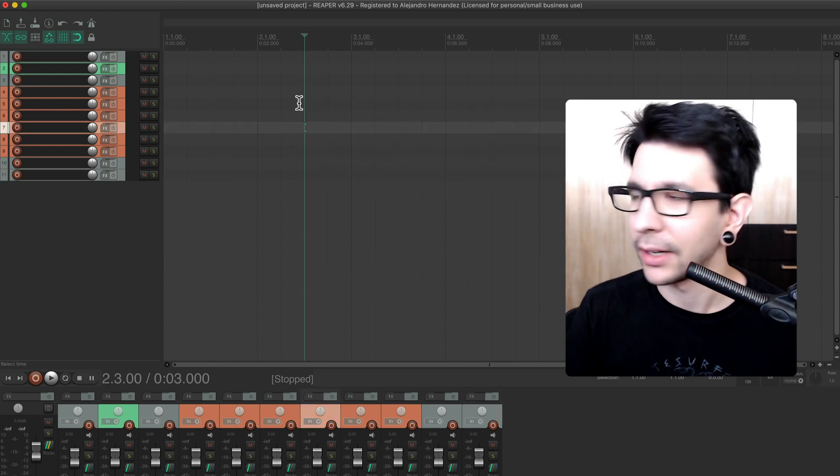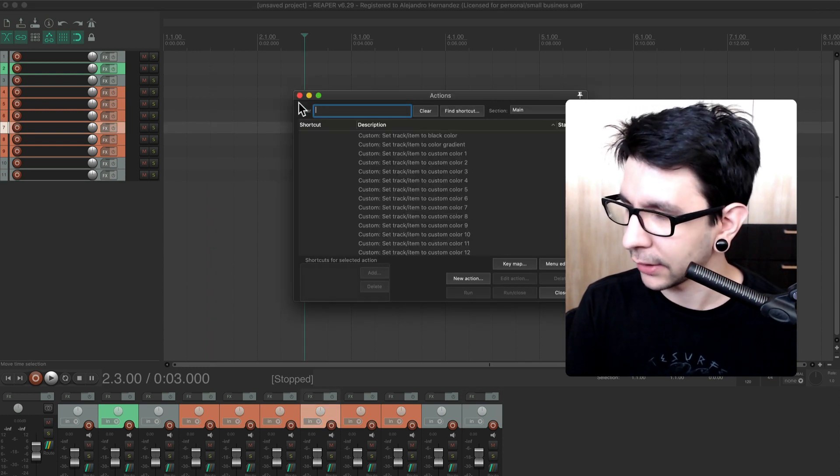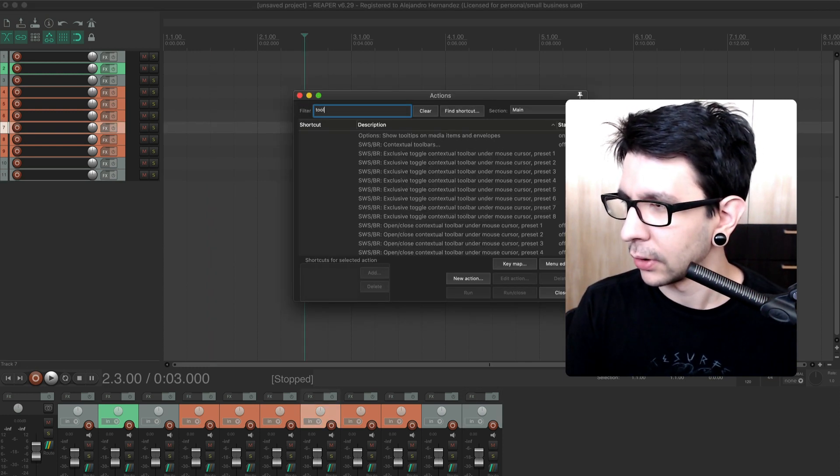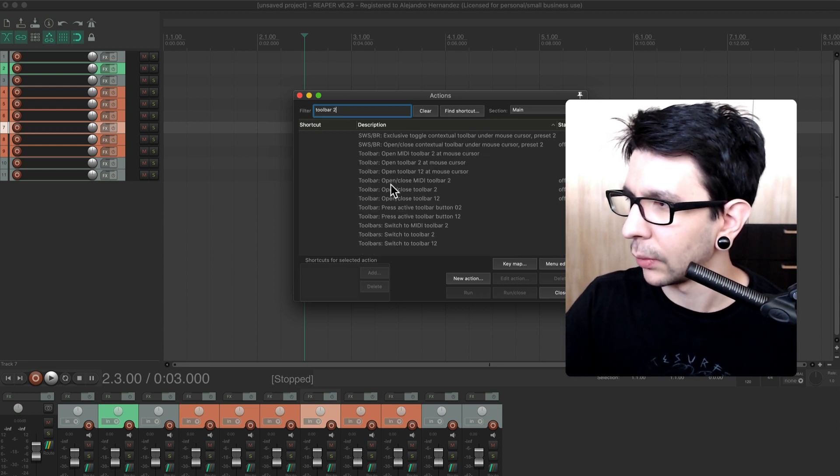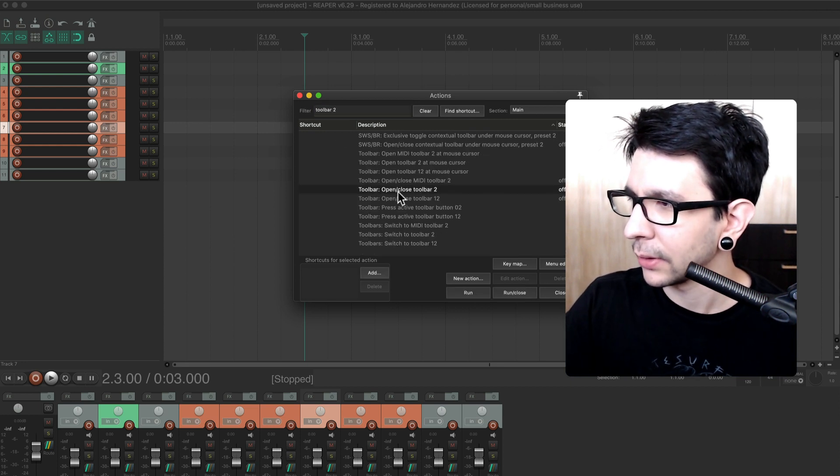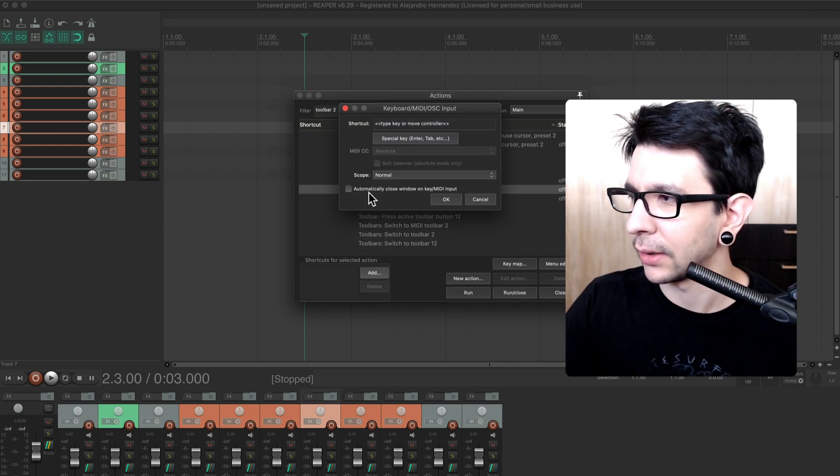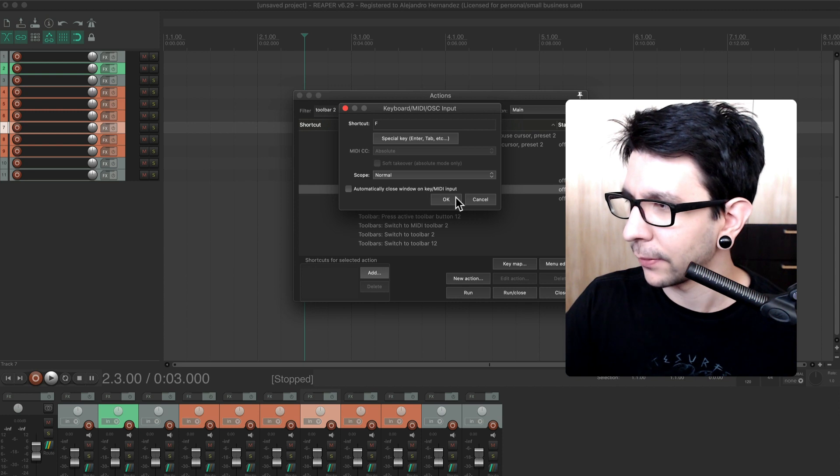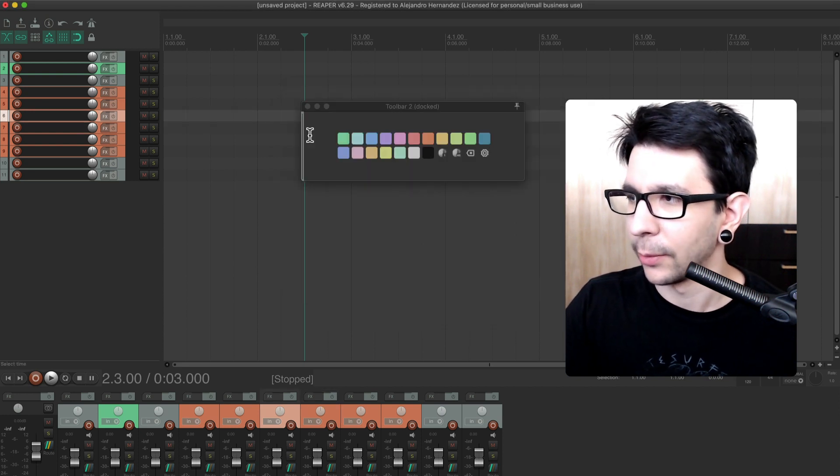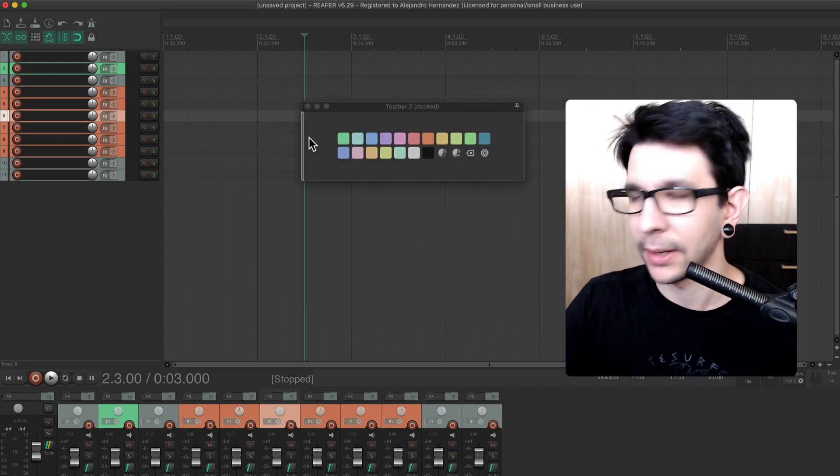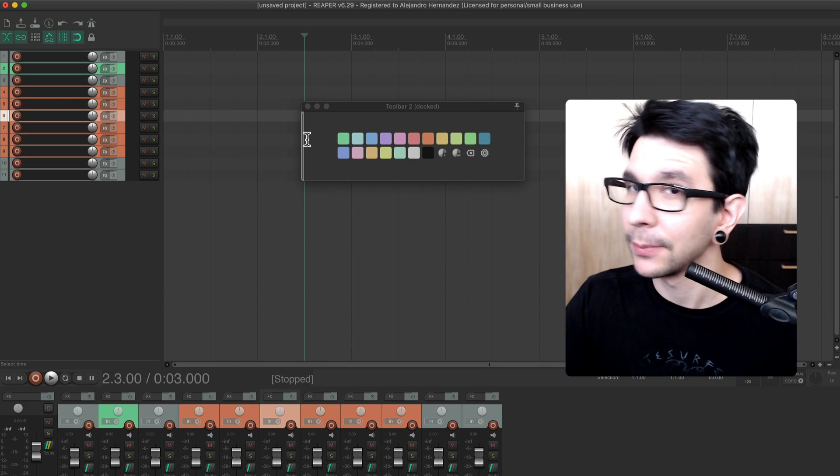Now, you can set a shortcut to it. You just go to the actions menu toolbar two and find this one in here. You can set, let's say, F as a shortcut. So that way you just press F and you bring this up, which is pretty cool.